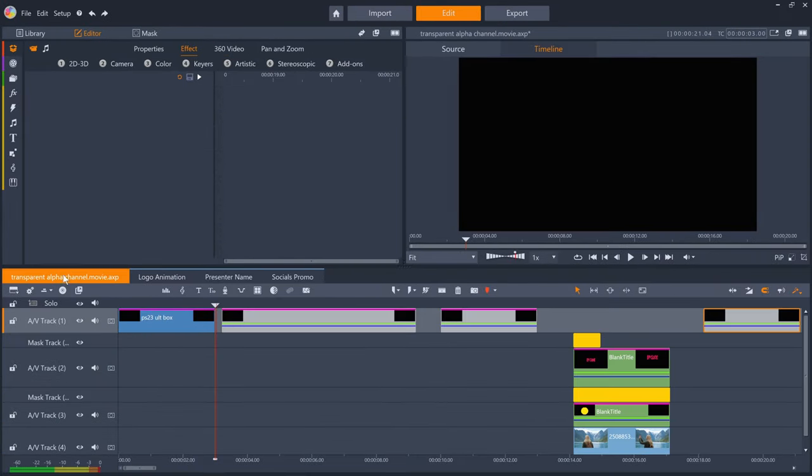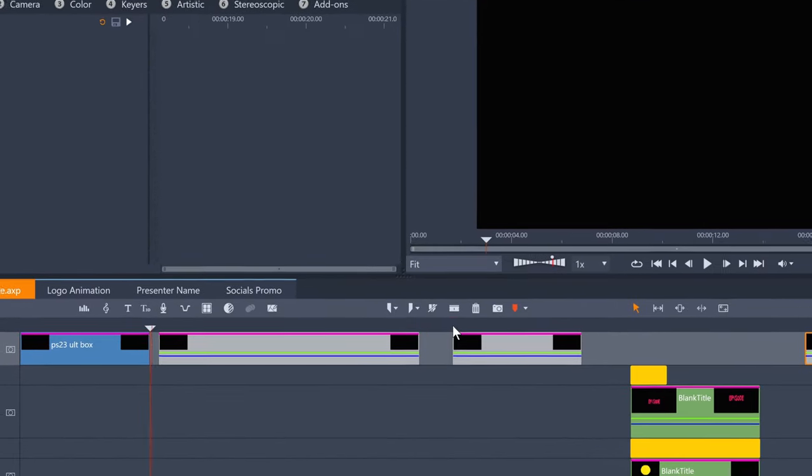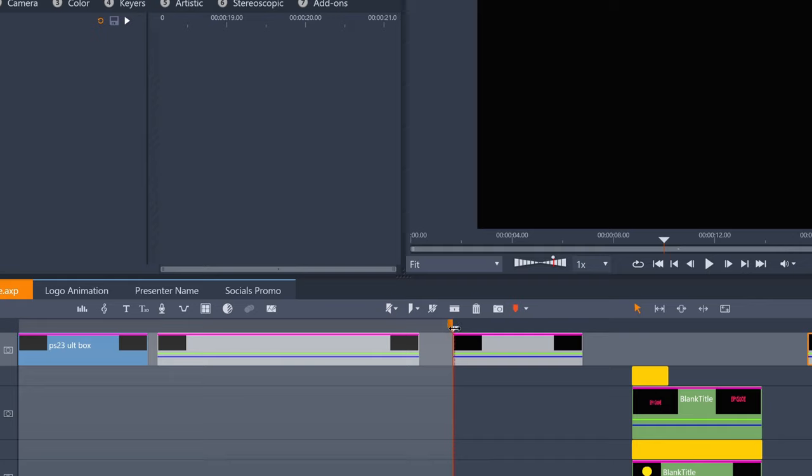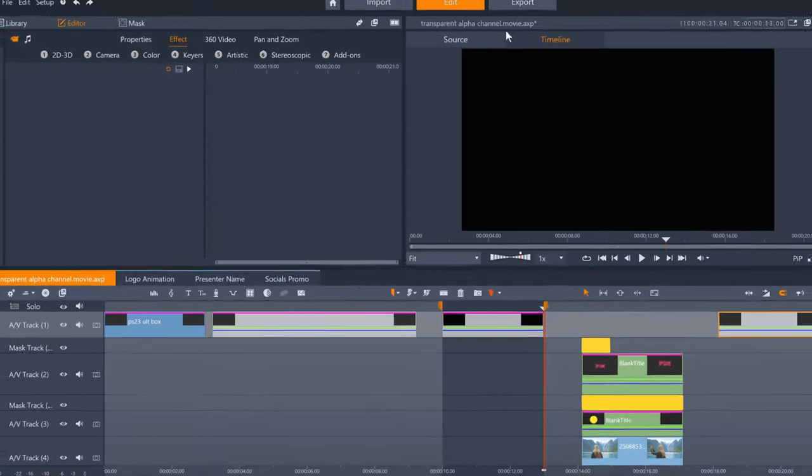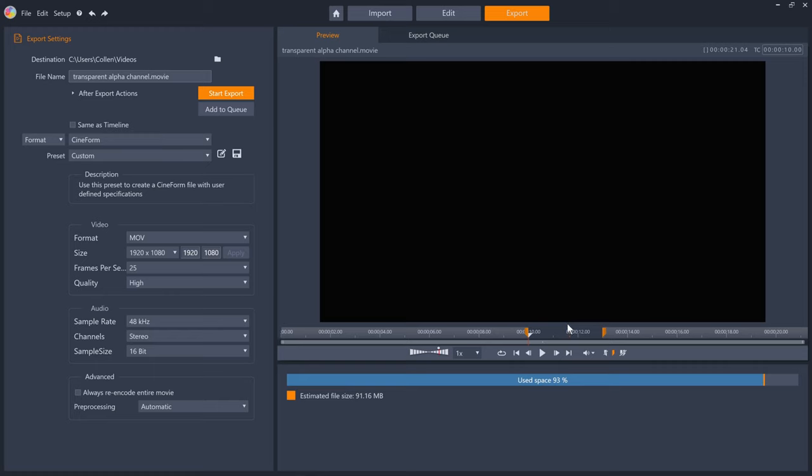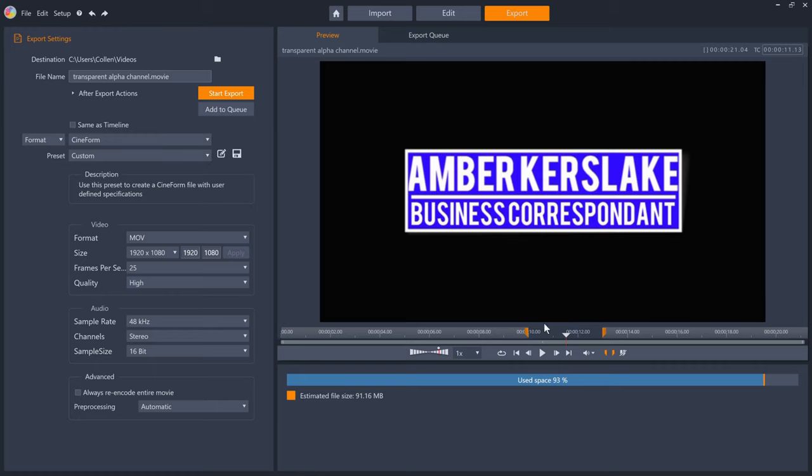To export these animations individually, I just need to set in and out points, and then export with Cineform MOV, to drop them into any projects that I need them for.